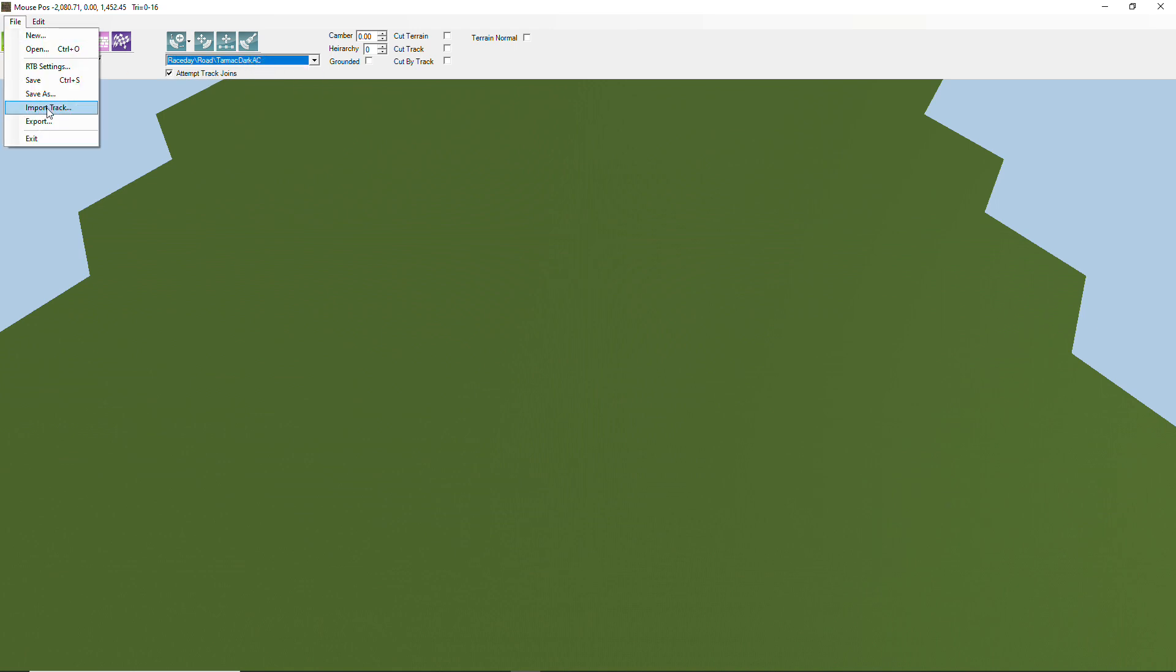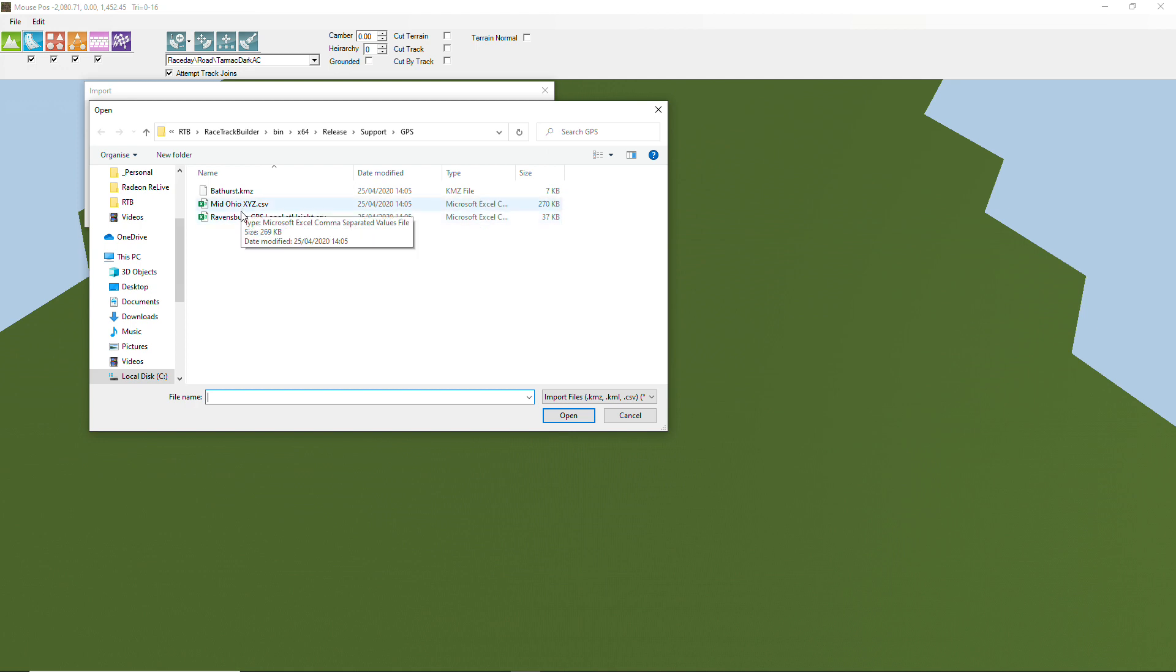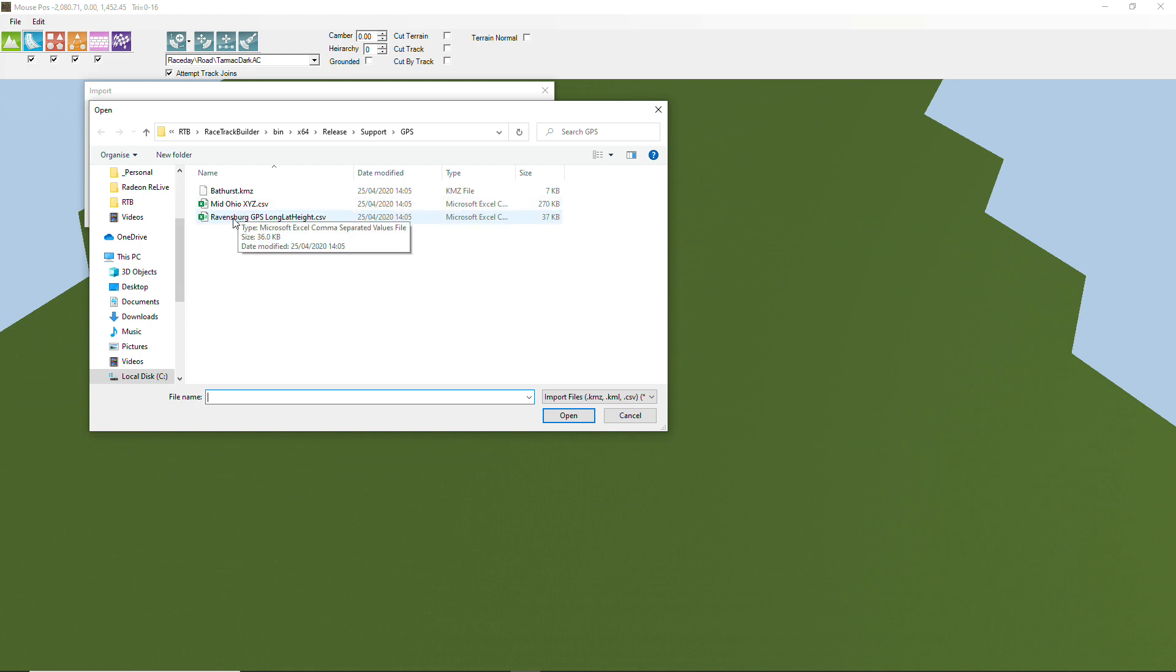We click on import track and I've got a few examples here. These two are CSV files and you can open those up in Excel or a text editor if you like and have a look at the contents. This one here is a KMZ file and that's actually a zipped up KML file. A KML file is something that we can produce in Google Earth and I'll show you that a little bit later on.